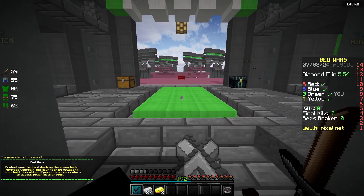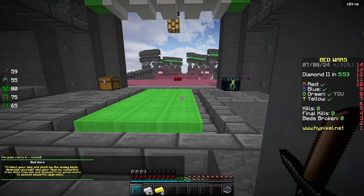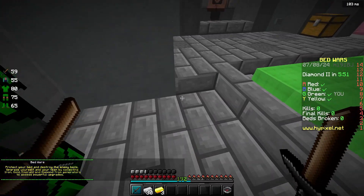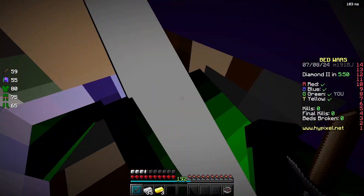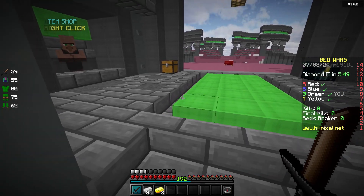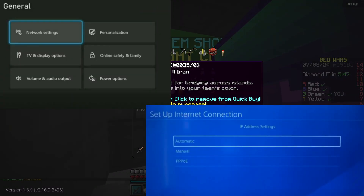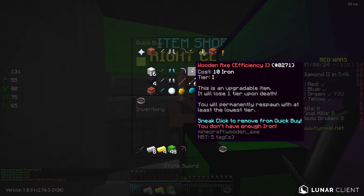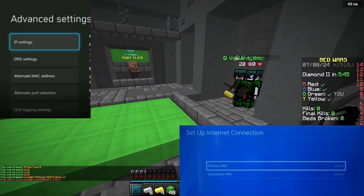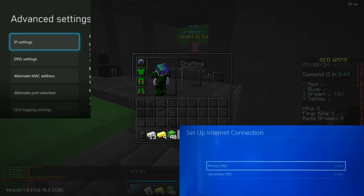You clicked on this video on how to be able to add servers to your console editions of Minecraft, so let's get into it. Firstly, go on to your internet settings on your console, then find the DNS settings and click on it.